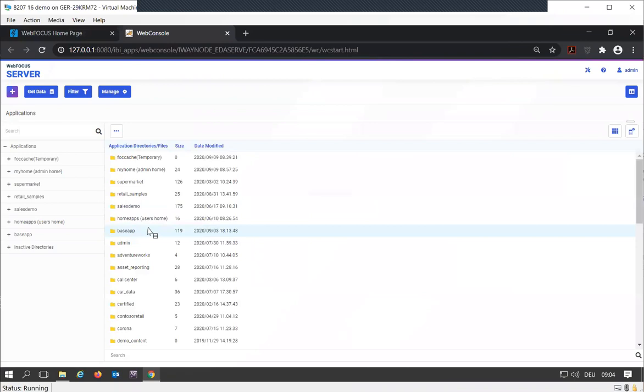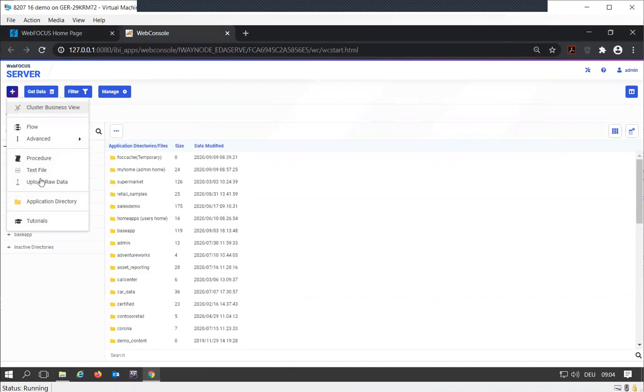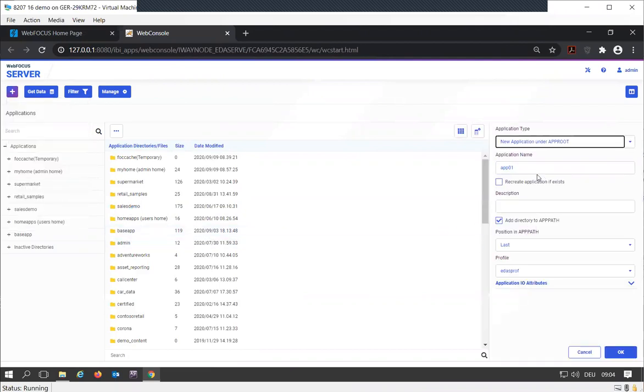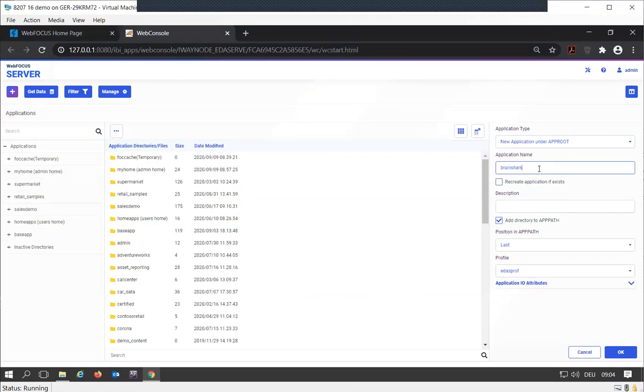As I mentioned before, it's always a good idea to get a clean and useful structure, so we're first going to add a new application directory. Since this is for the Brainshark course, we'll call it Brainshark.